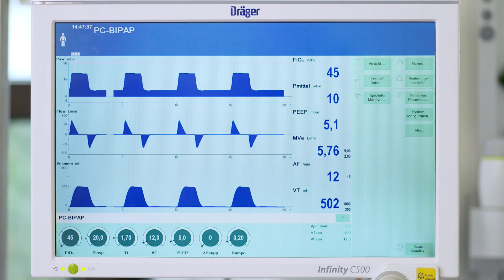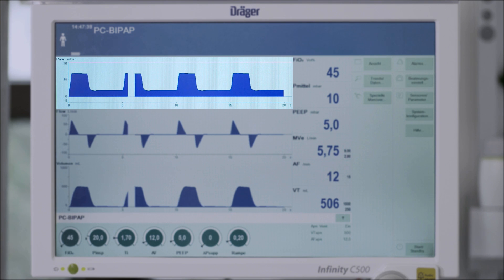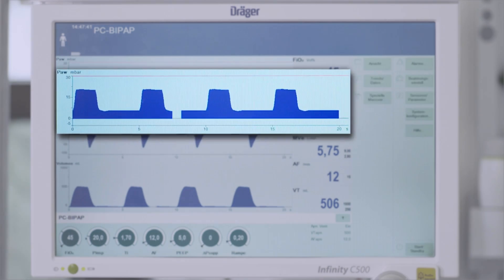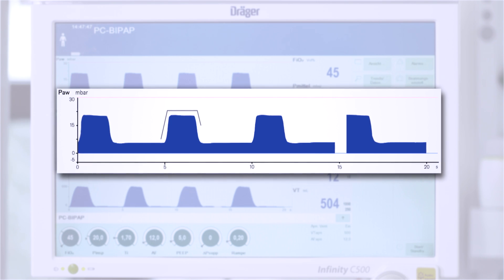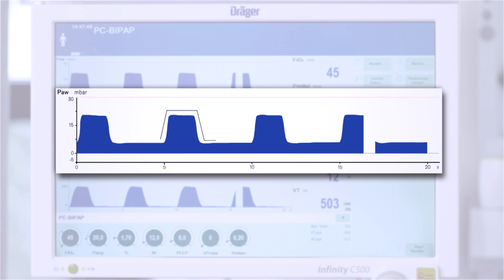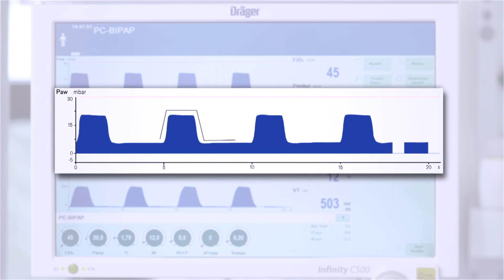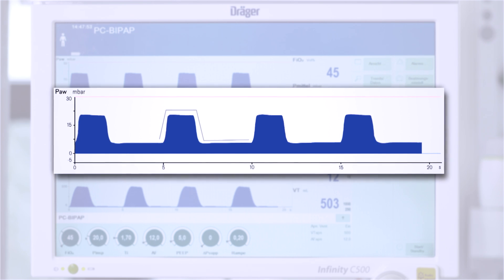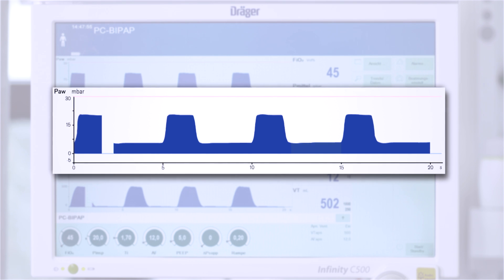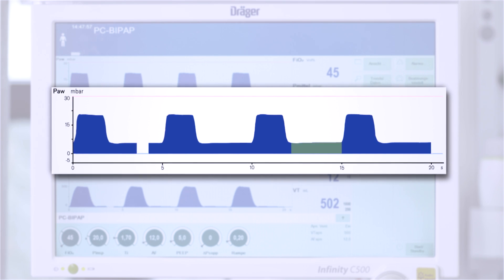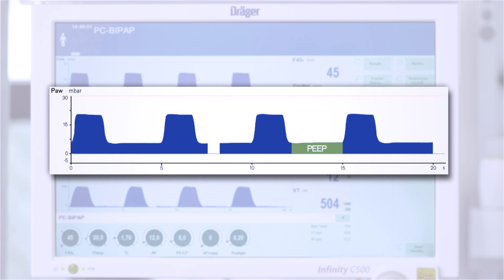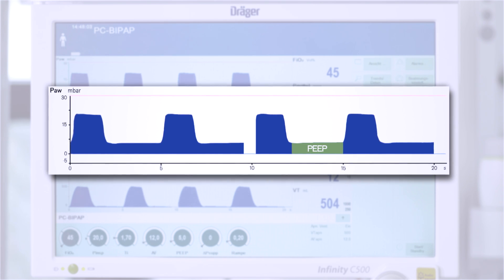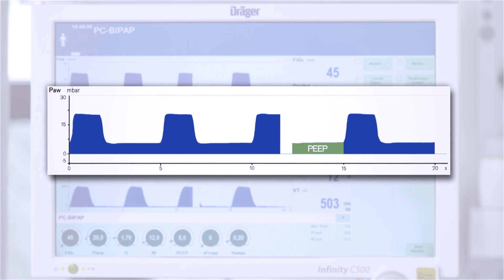The screen shows curve diagrams. The pressure curve is seen above. Every time the breathing device switches to inspiration, the pressure increases — with this patient at 20 mbar. After that, the curve falls down, meaning the air flows back out from the lungs. Unlike in our experiment, the breathing device now maintains a positive end-expiratory pressure, called PEEP, in the lungs.